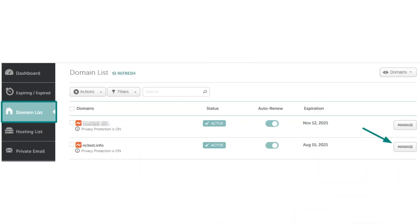When you create a store on Shopify, it can be accessed via Shopify domain by default. It's also possible to make your store accessible via a domain name that you have registered with Namecheap.